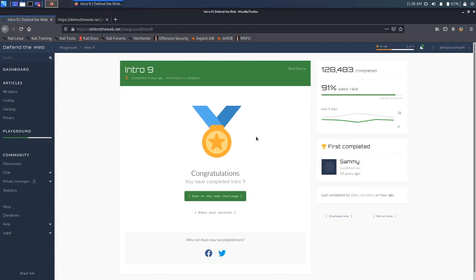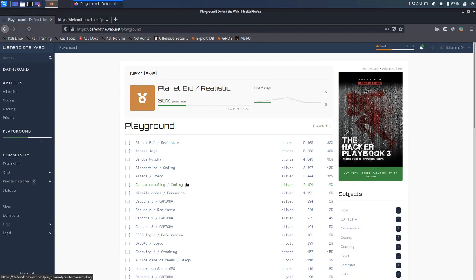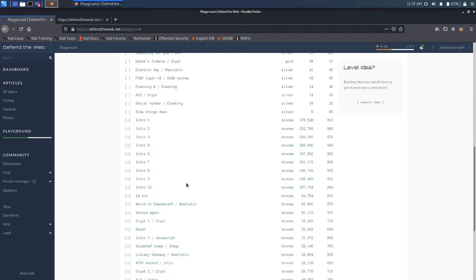Yes, that's it guys — we have completed Intro 9. That's it for today, see you tomorrow. We don't have Intro 10 or 11, so let's complete Intro 12 tomorrow. See you guys, have a nice day.